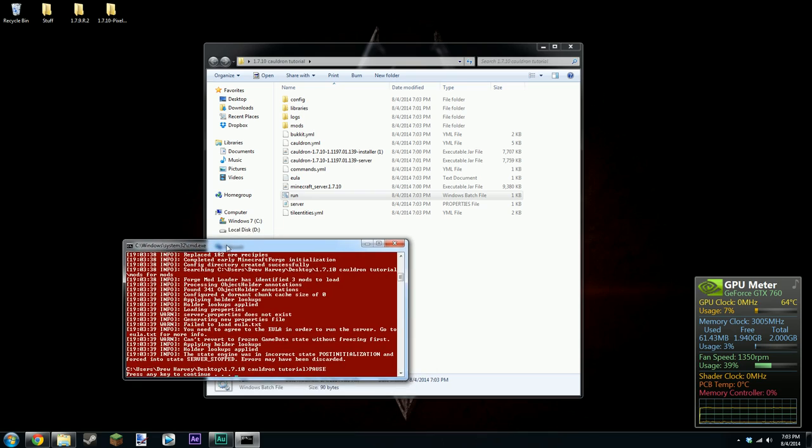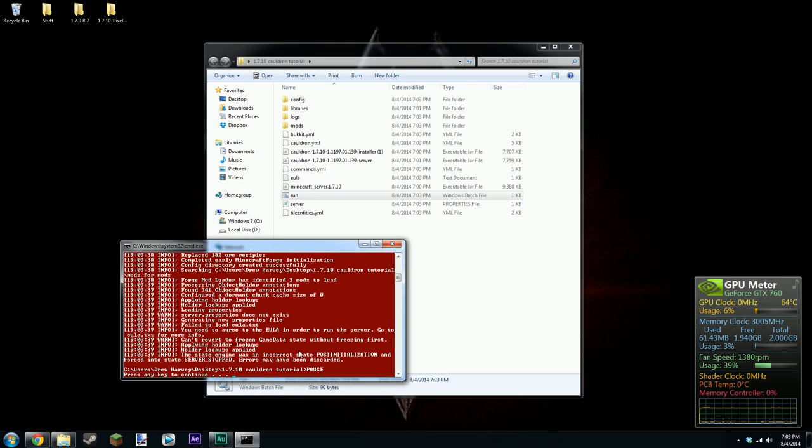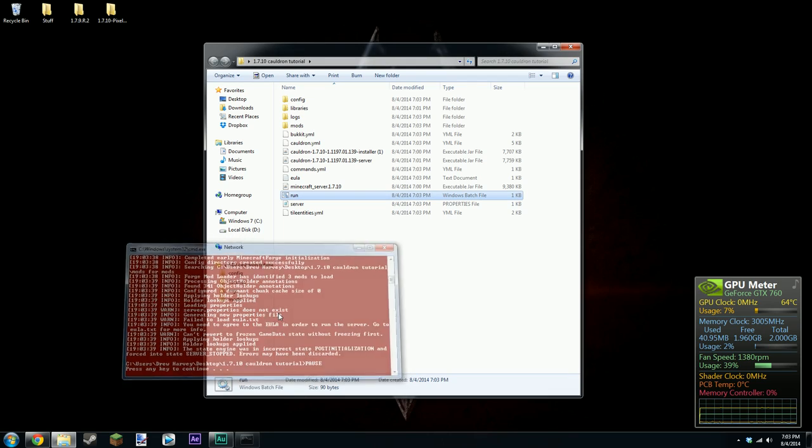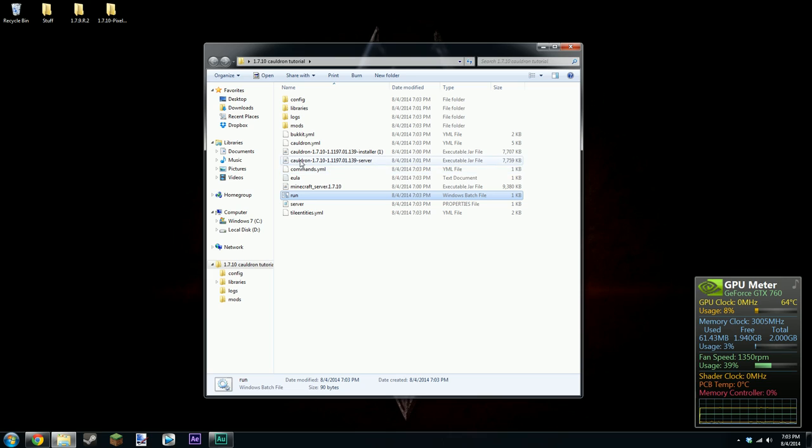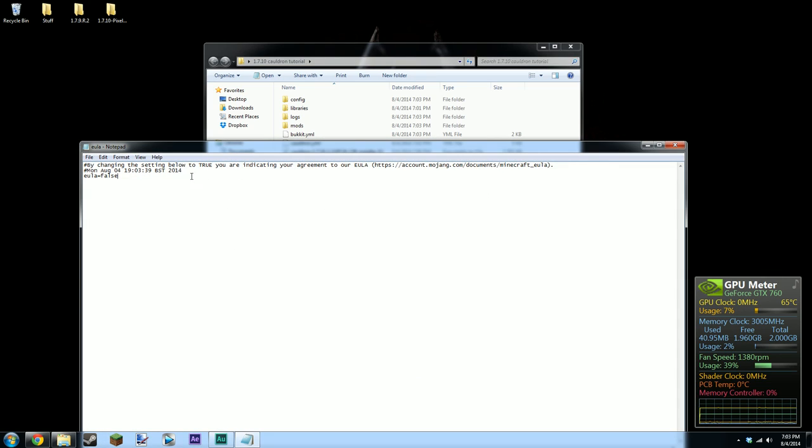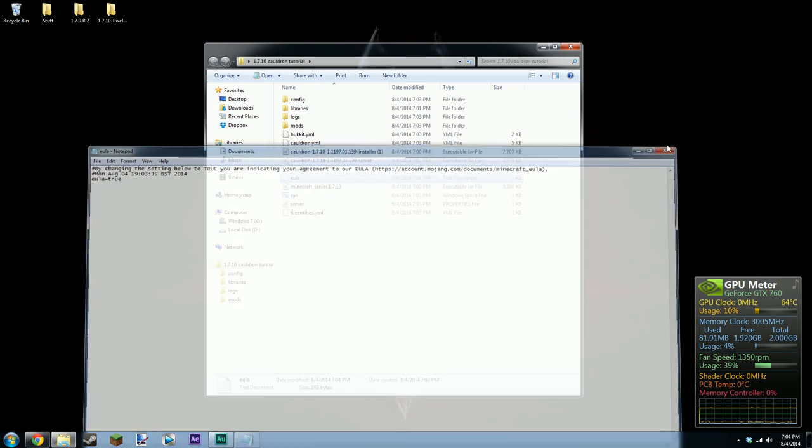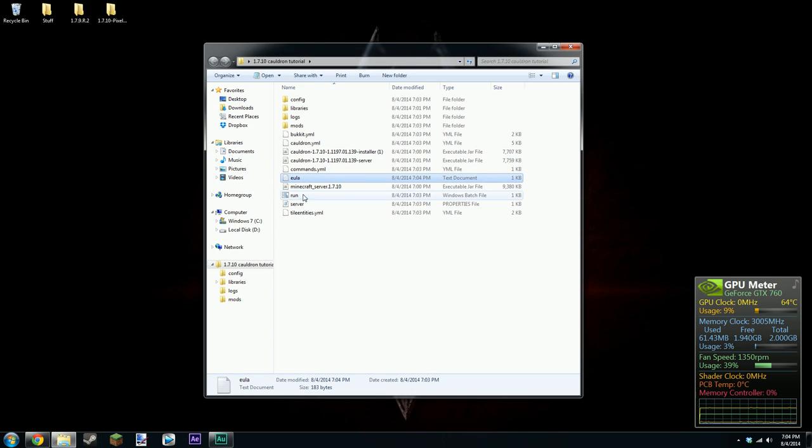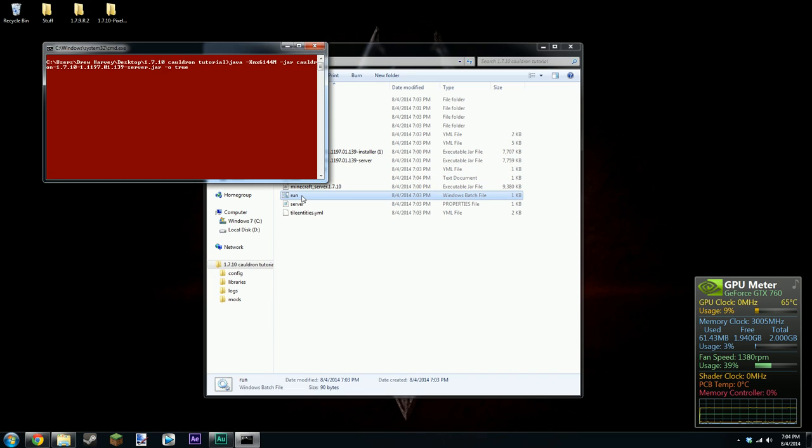Just a quick note, if you get this error here just click OK and it says here you need to agree to the EULA. I think that stands for something like European legislation or something or other. And basically you just click enter and go into this file here and then change this to true. And that accepts the terms and agreements. And then now you should just be able to run the server.